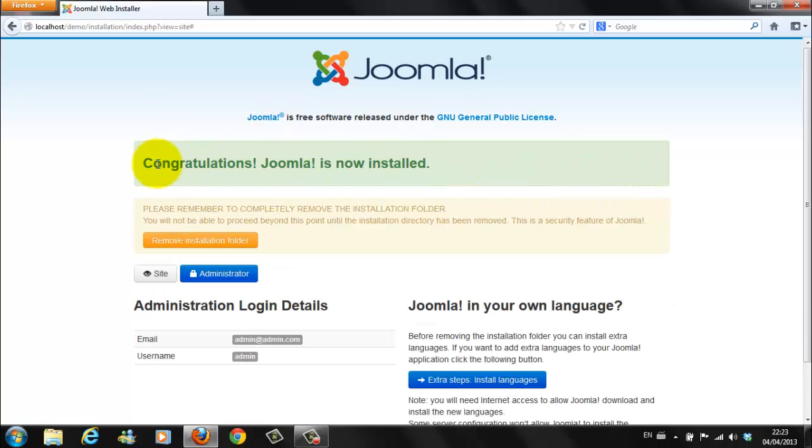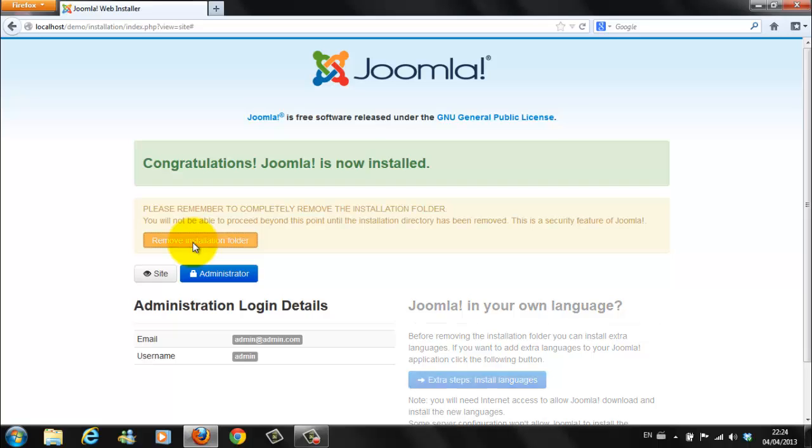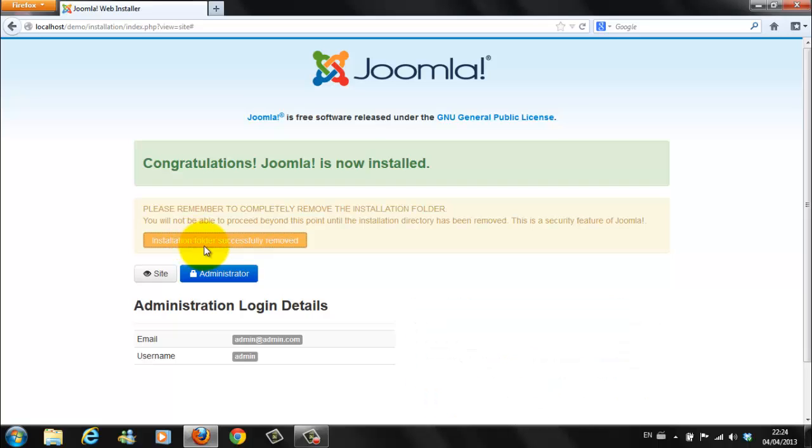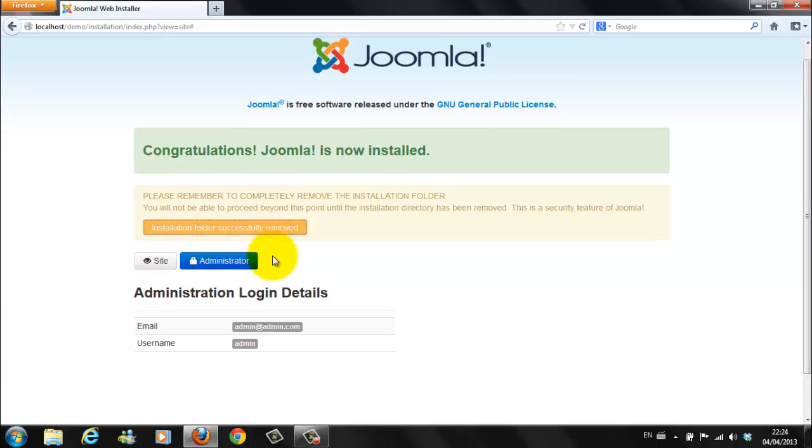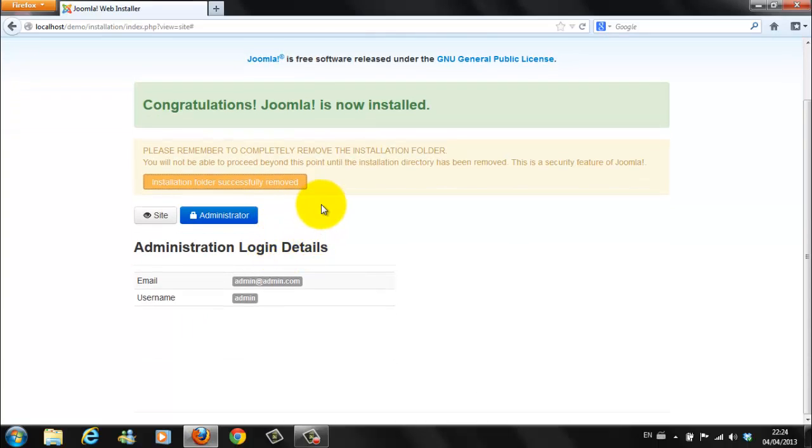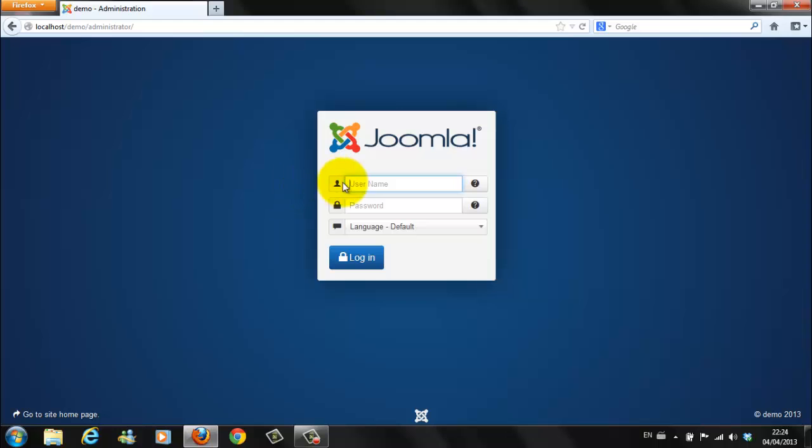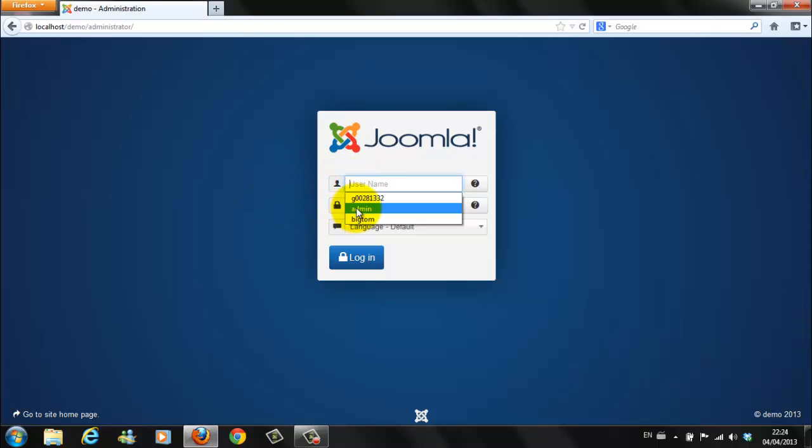Now. Congratulations. Joomla is now installed. We only have one other job to do. And it's this. Remove installation folder. Click on here. Installation folder successfully removed.